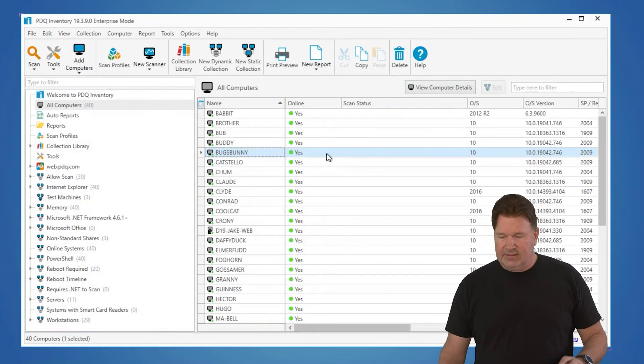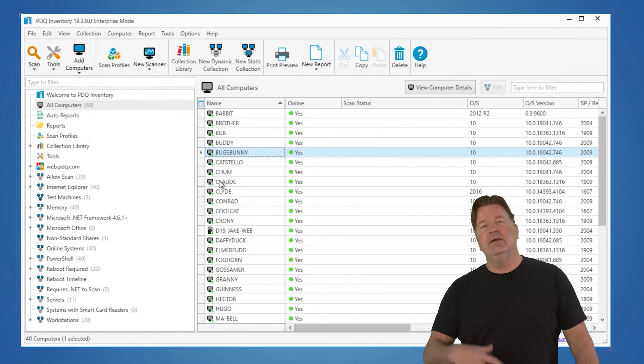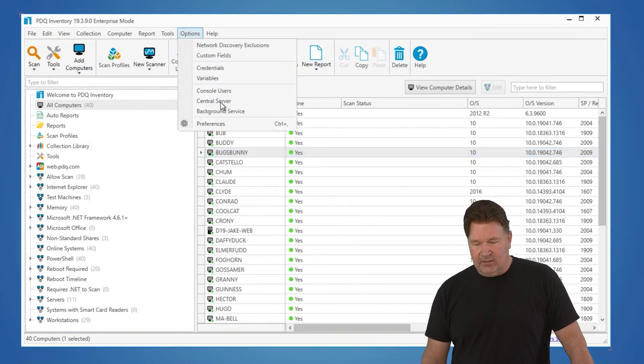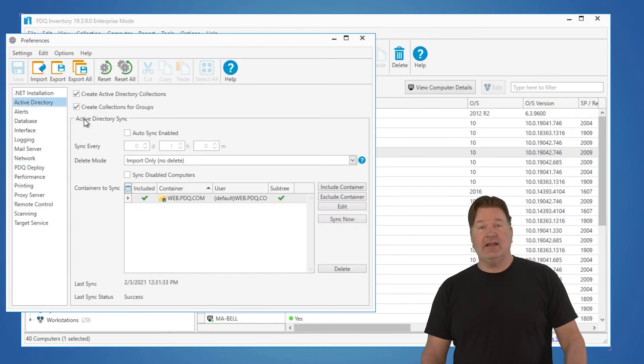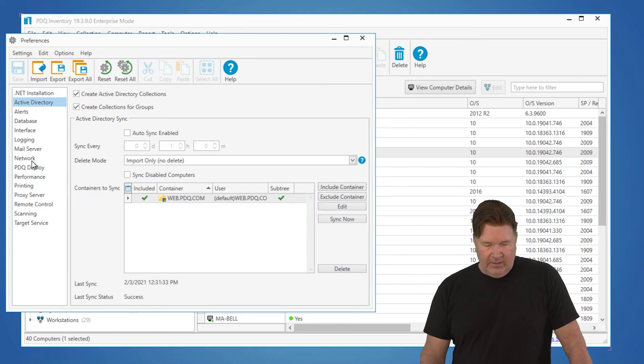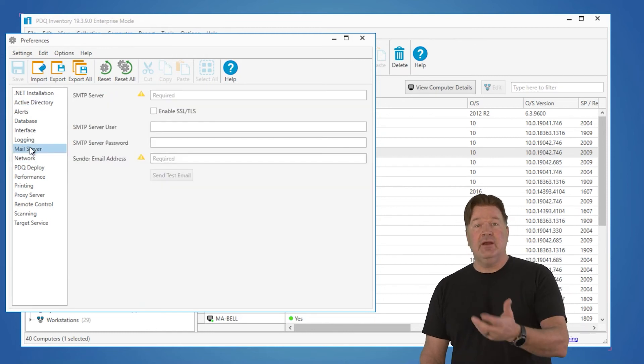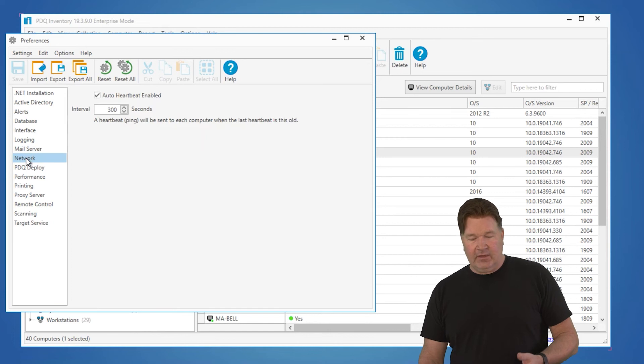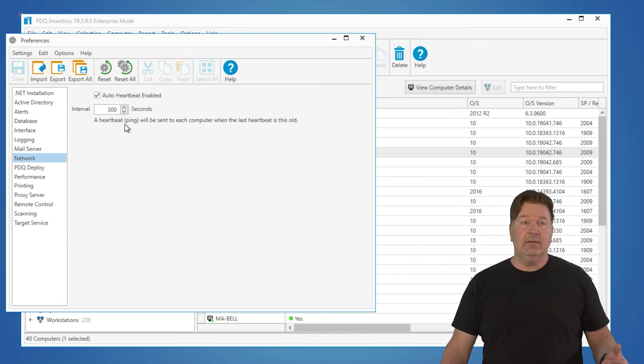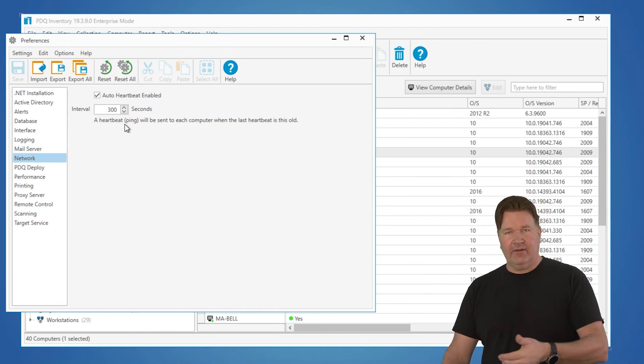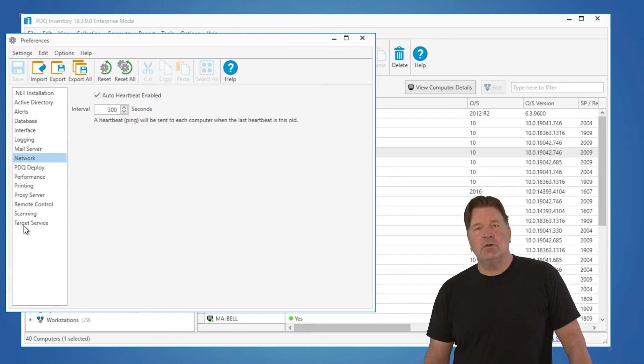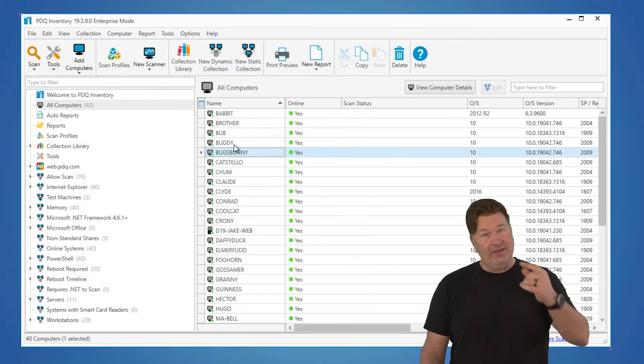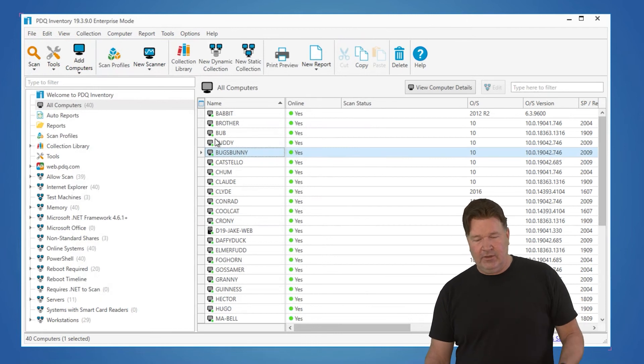Another thing, some things to be aware of. Let's say you're setting this up. You want to go in and take a look at your preferences. You go to options and preferences. Here is where you would set your Active Directory sync. You could go in and set up your mail server if you want to email reports. Your network information in regards to pinging machines in the heartbeat. How often do you check if the machine's online? This is where you do that.